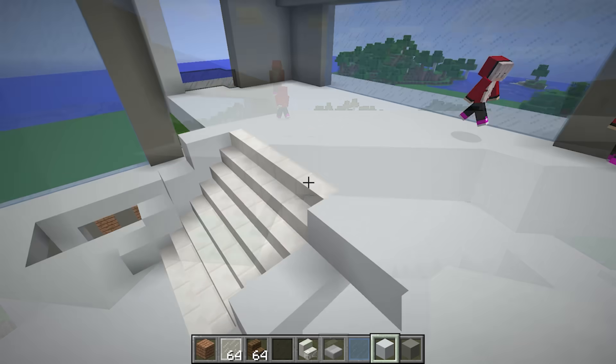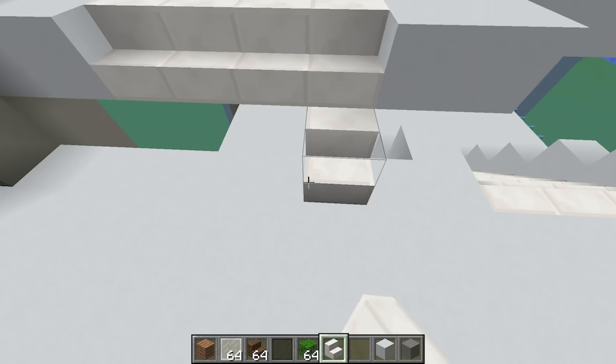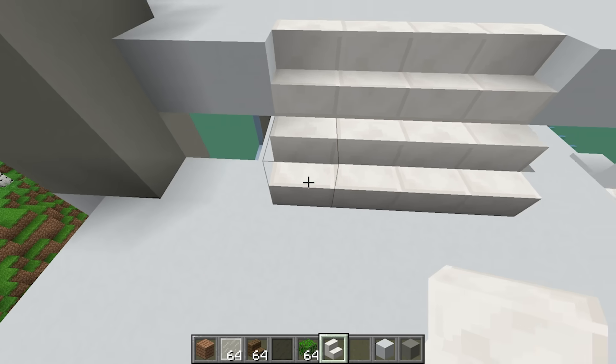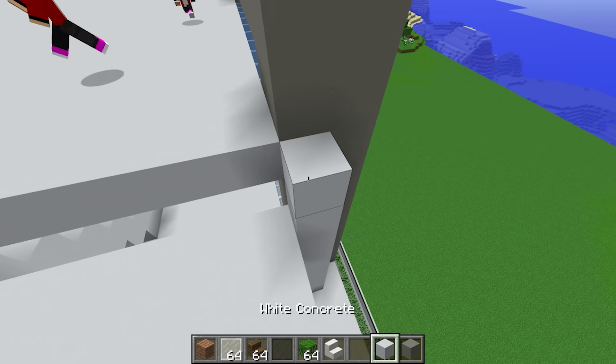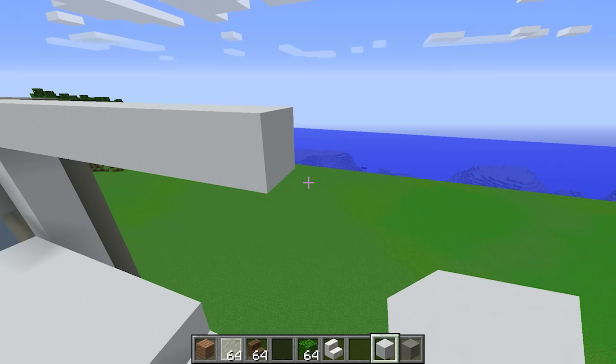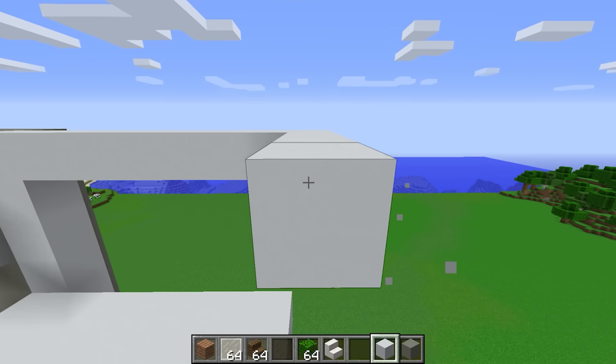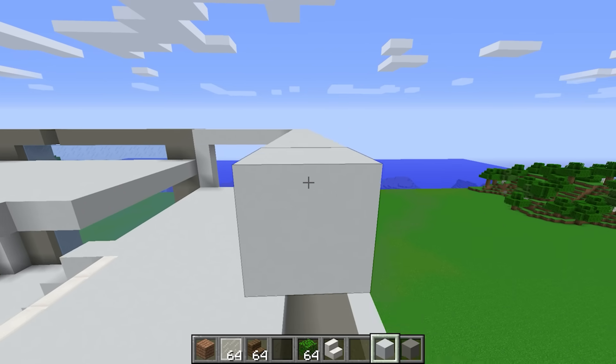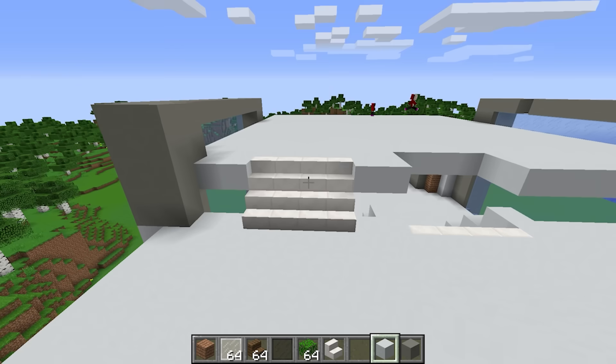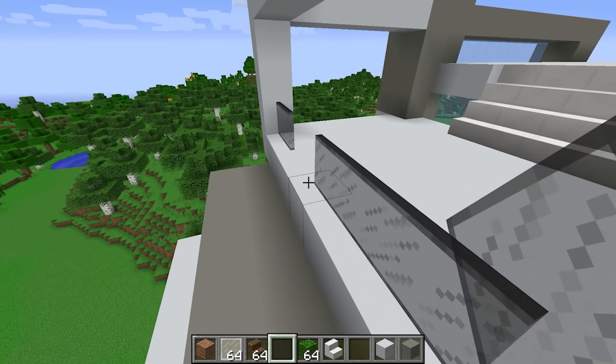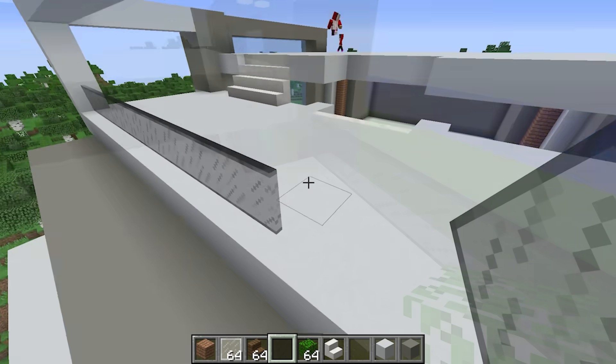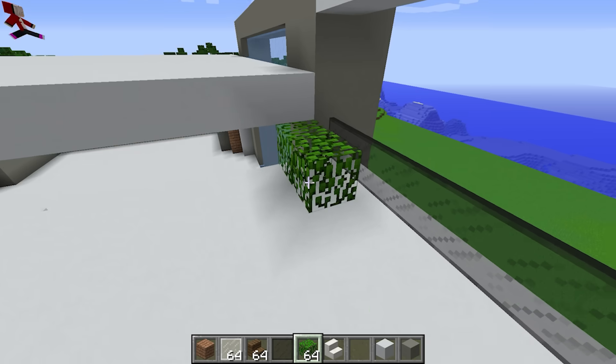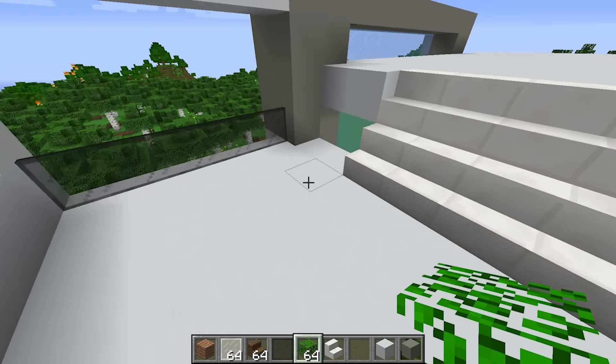Next I'll line the edge over here with stair blocks. Now I can build up this part, like this. I think more black glass will be perfect. Then I'll place shrubbery along this side, like so.